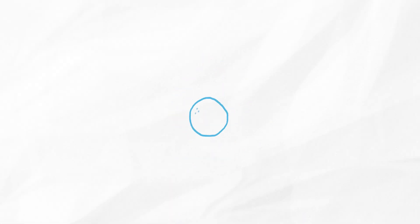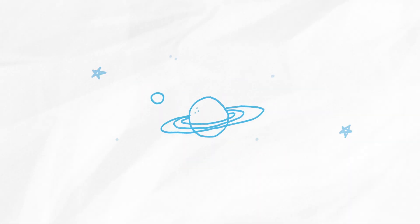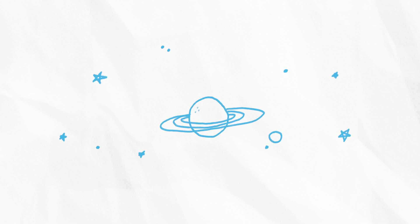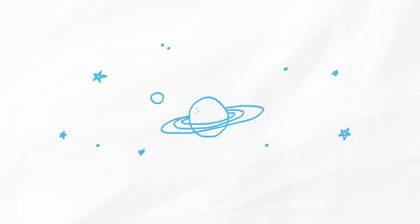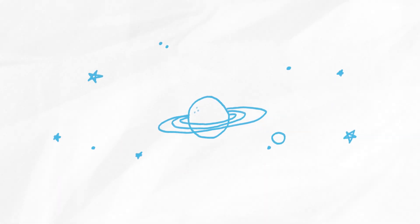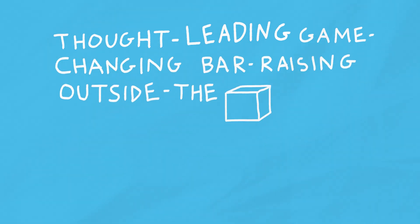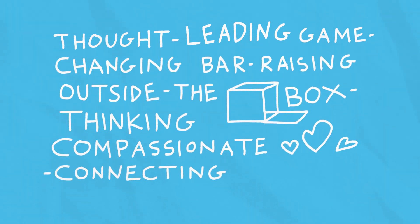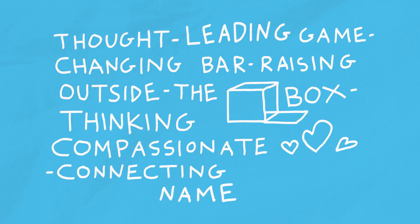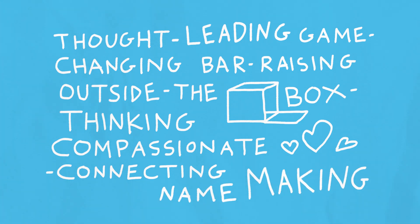but enhances the network of those bright, young students of tomorrow, who will become part of the ever-growing constellation of thought-leading, game-changing, bar-raising, outside-the-box thinking, compassionate connecting, name-making Carroll alumni all over the planet.